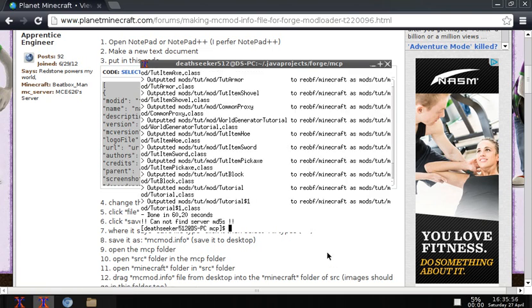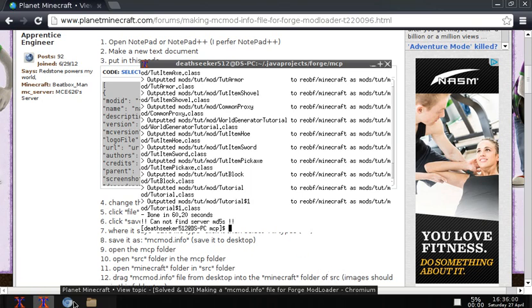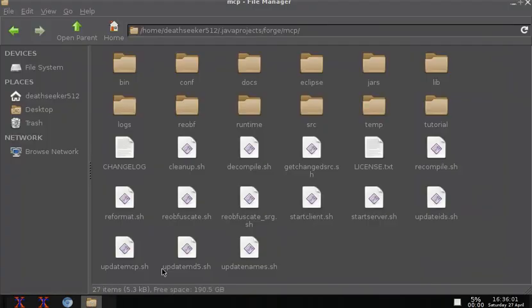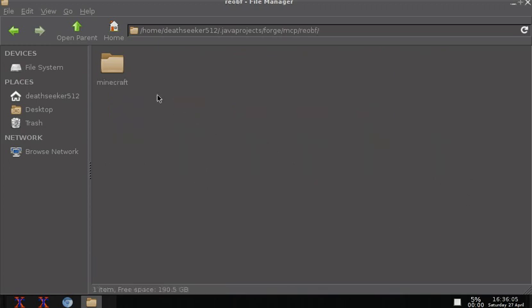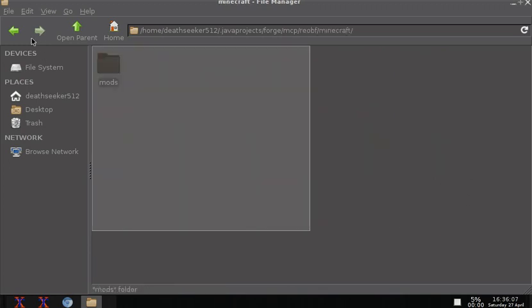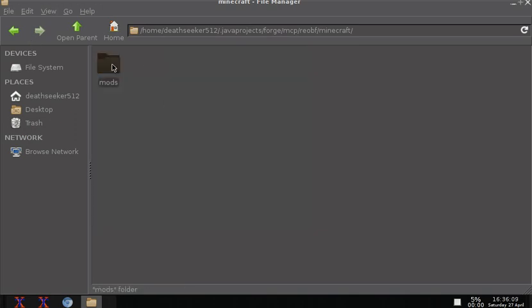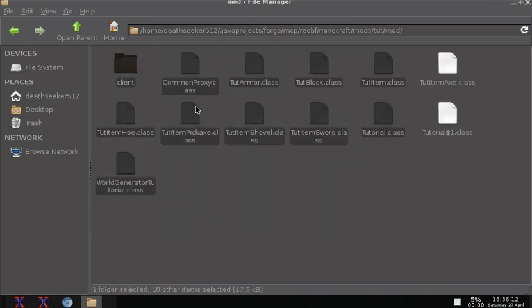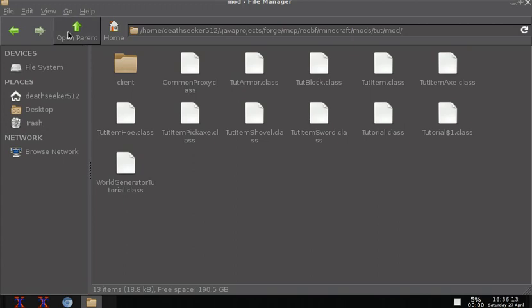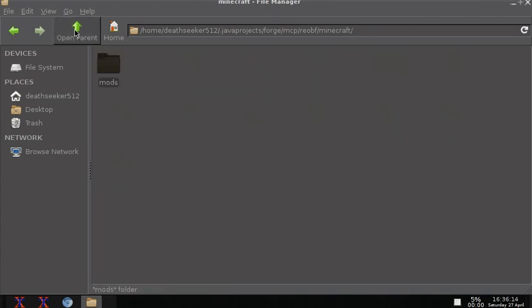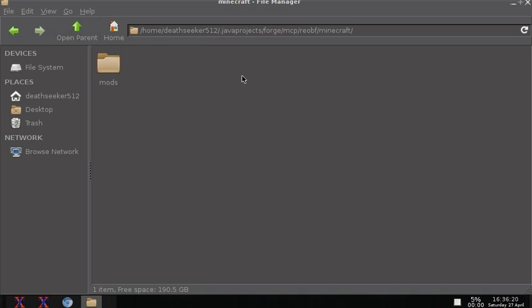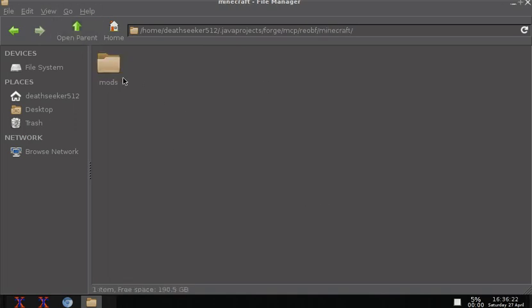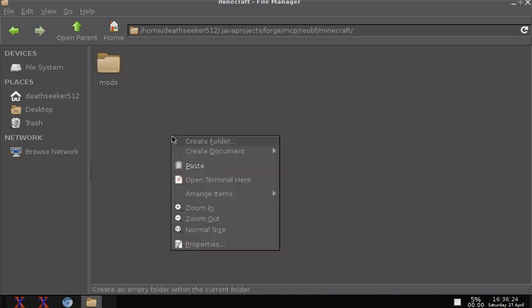So what you want to do now is go back into your MCP folder and go to reobf and Minecraft and this is where your mod's at. Even though it's in this folder and then this folder and then this folder and then it's all here, anytime you make your jar file you want to have it from all the files from in this Minecraft folder.